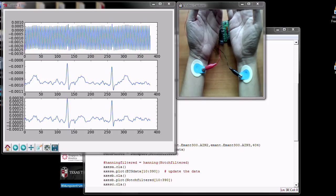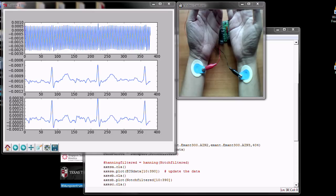For this first demonstration, you can see clearly the power line interference and the effectiveness of the notch filter.